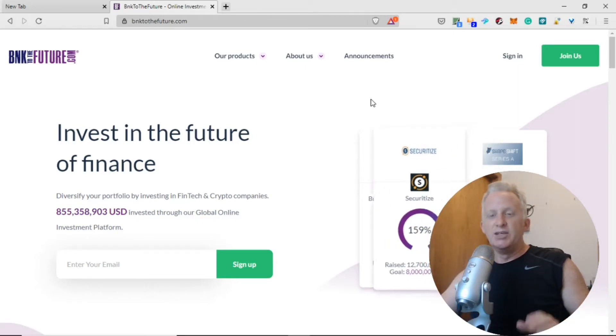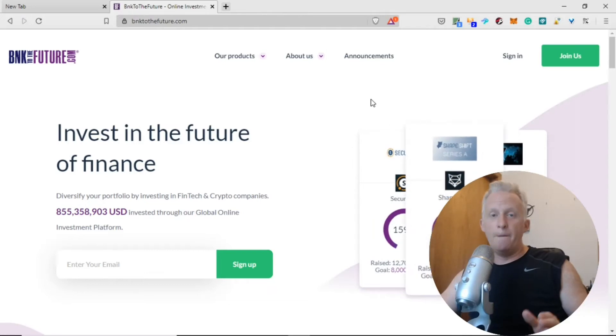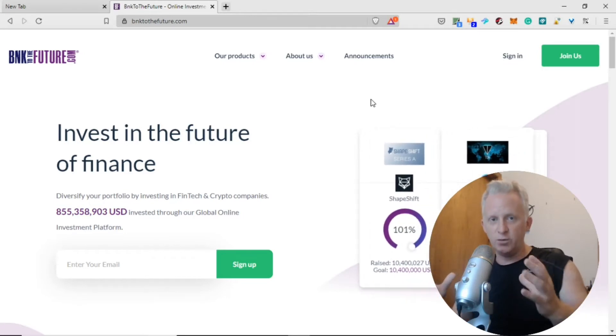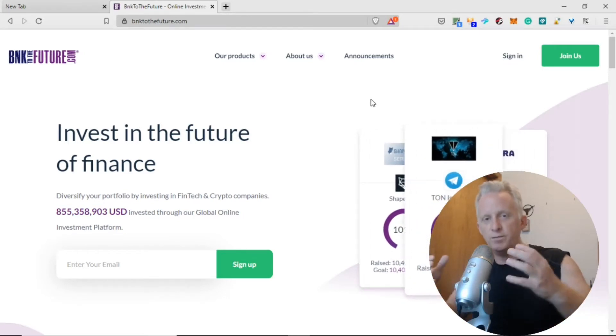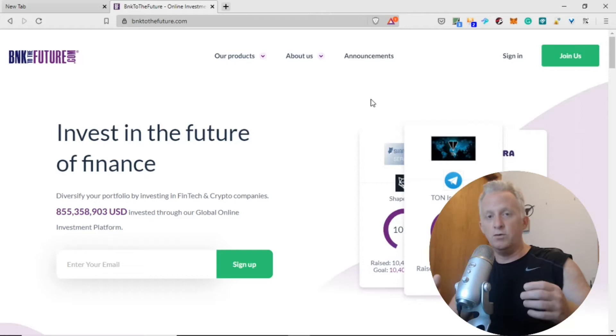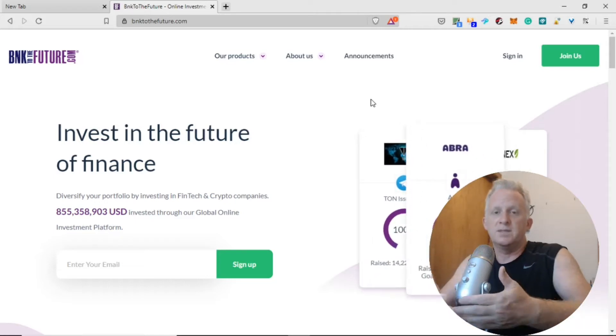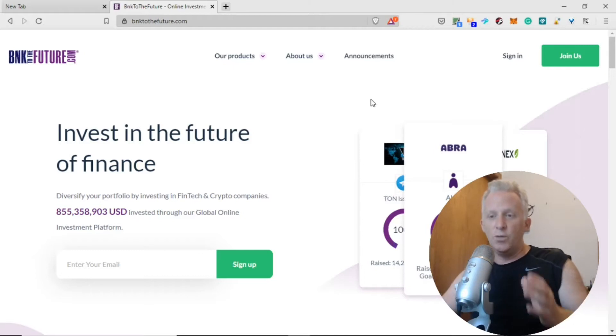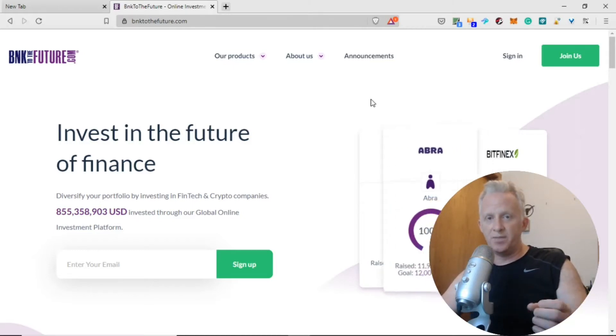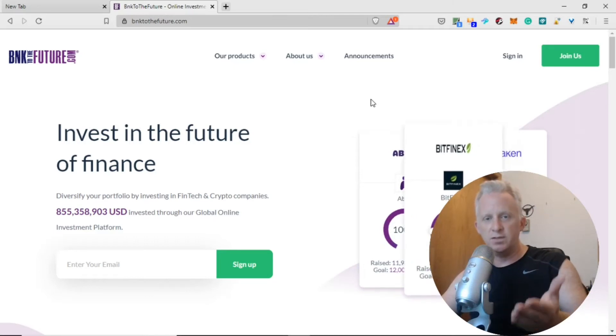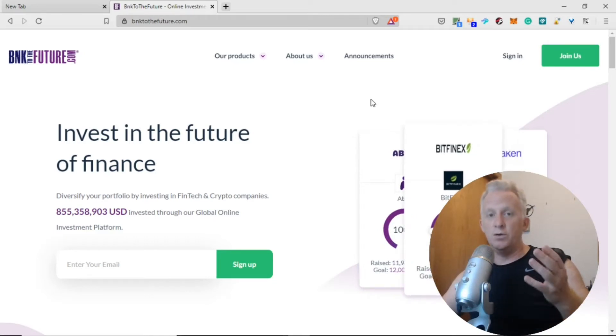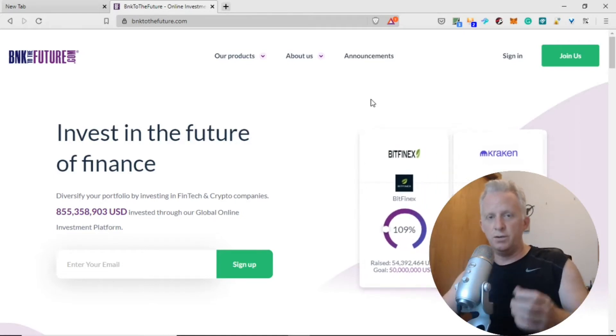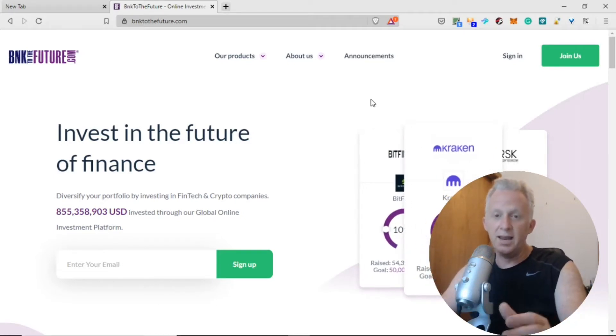Today I want to introduce you to banktothefuture.com, a website where you can invest in real equity on crypto startups, fintech companies, or companies that provide services for the crypto sector. What's great to understand is when you invest on an ICO you just buy a token, but when you invest with banktothefuture.com you invest in a real company and real equity.